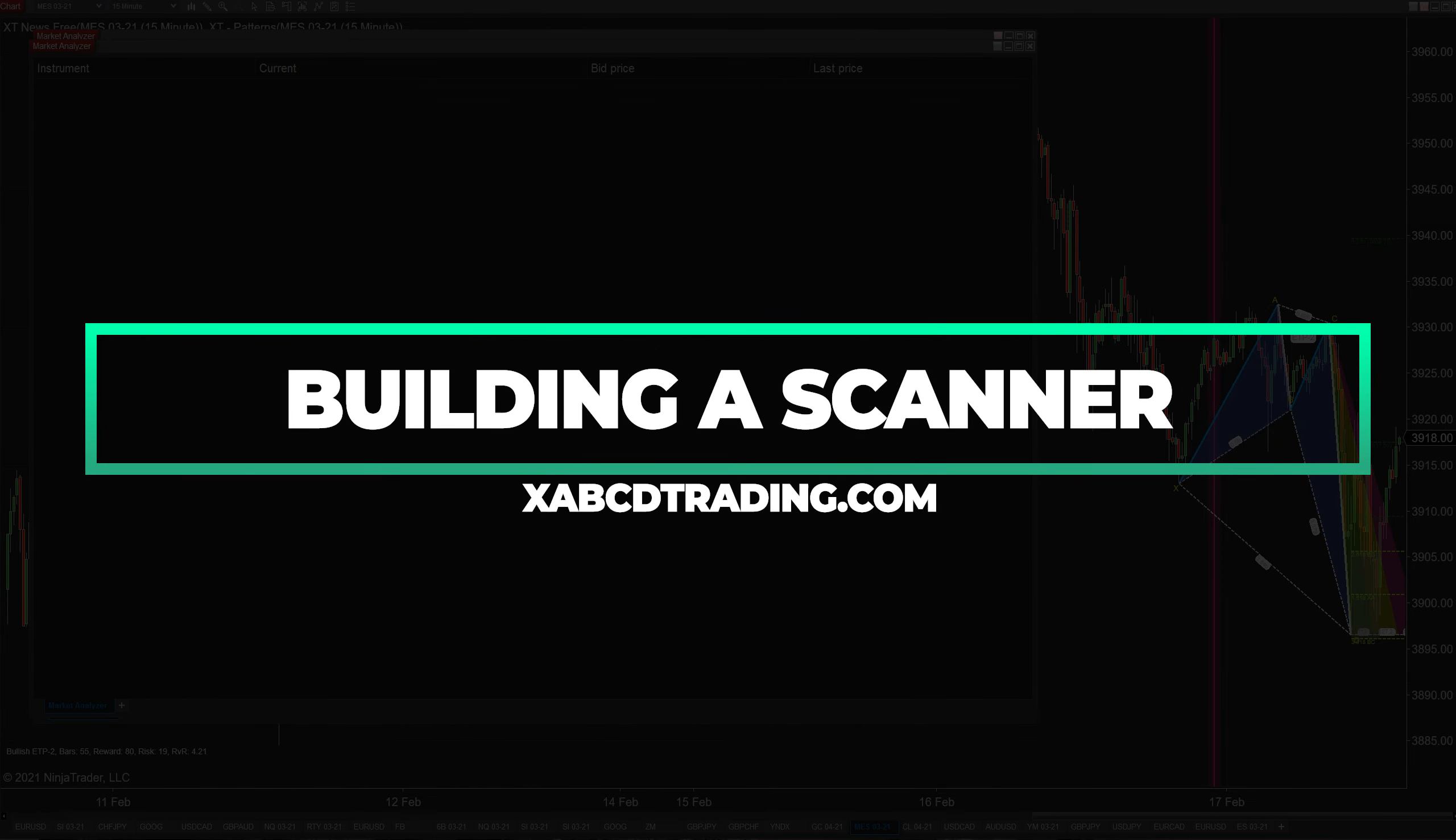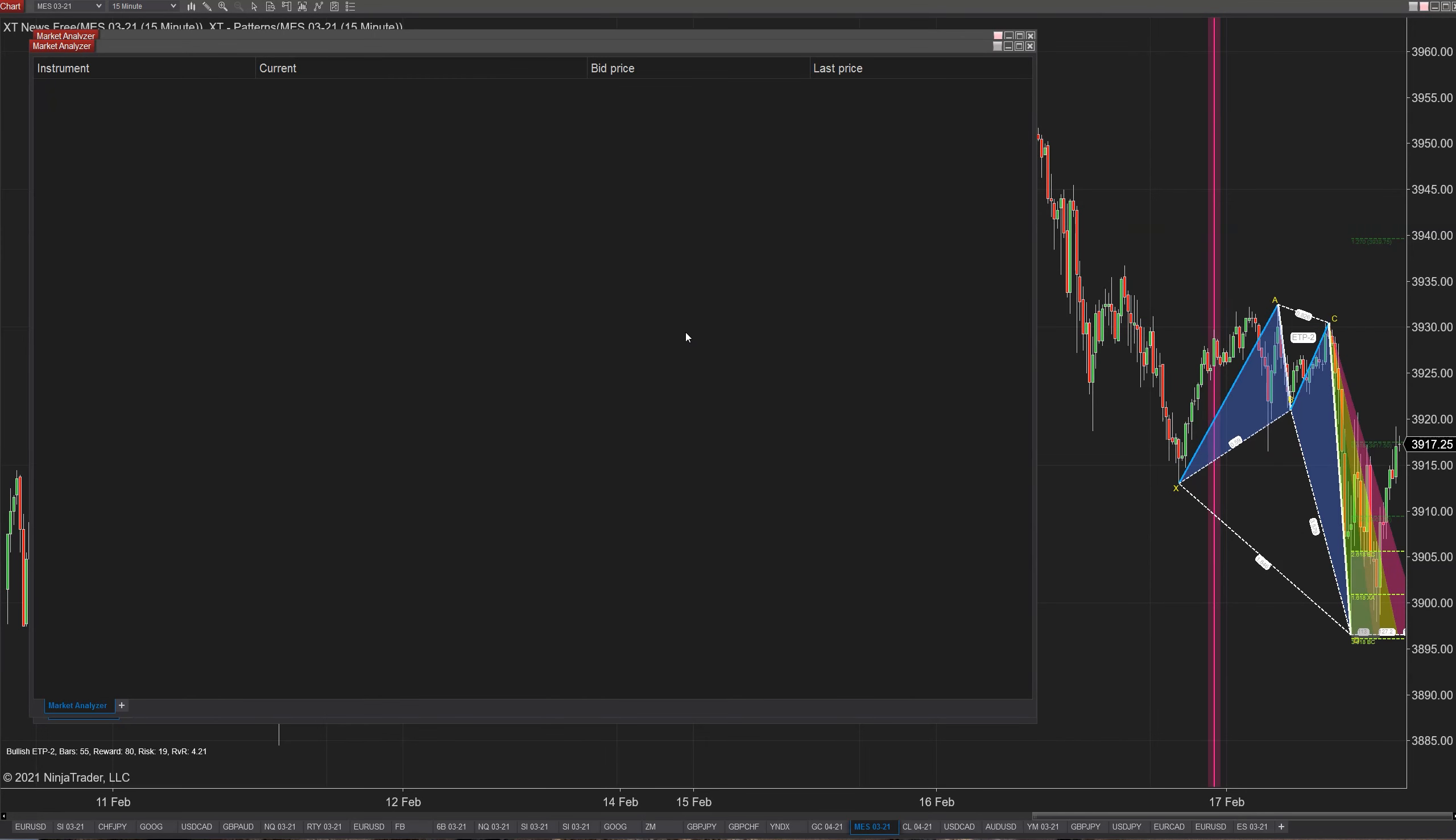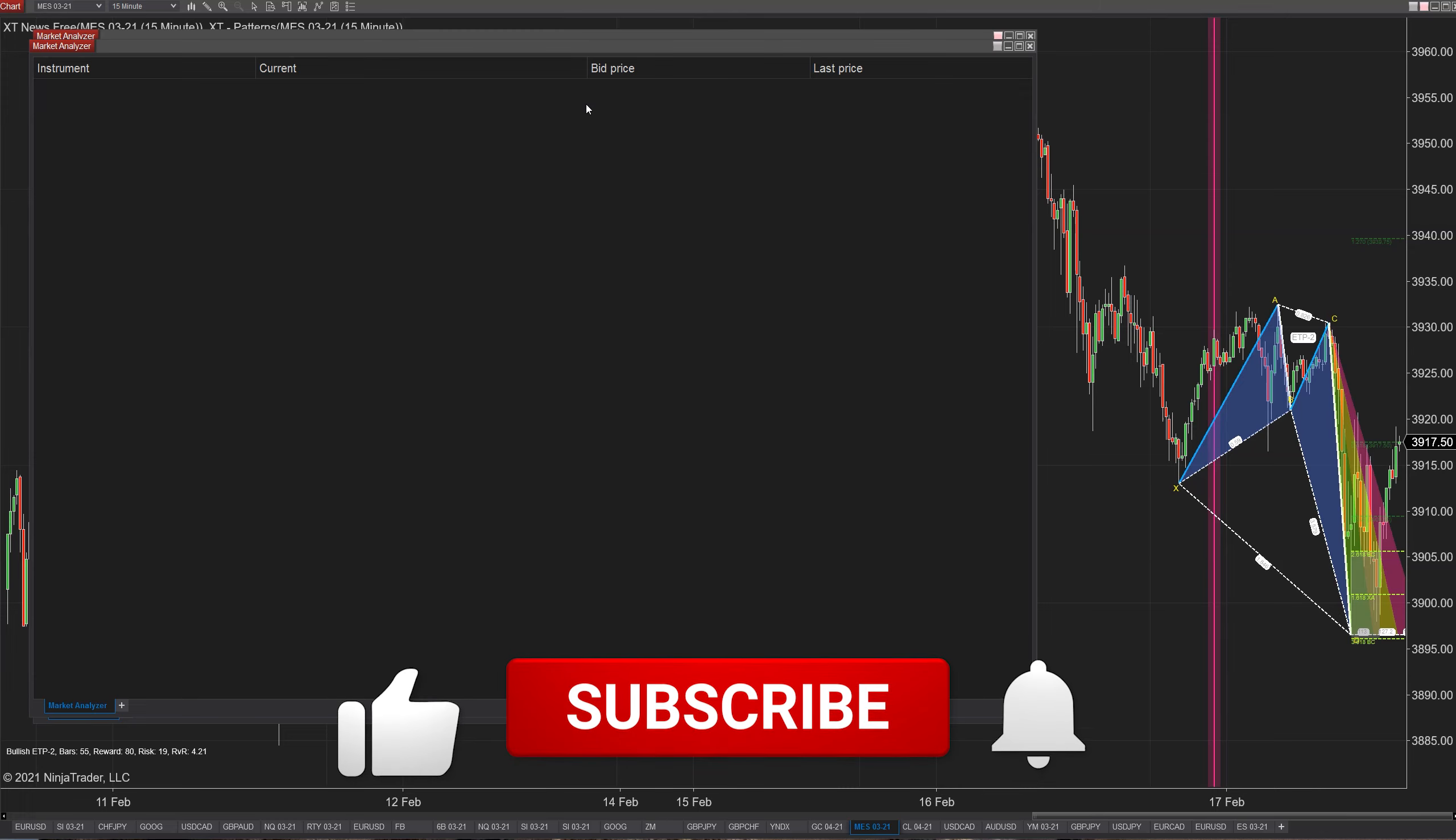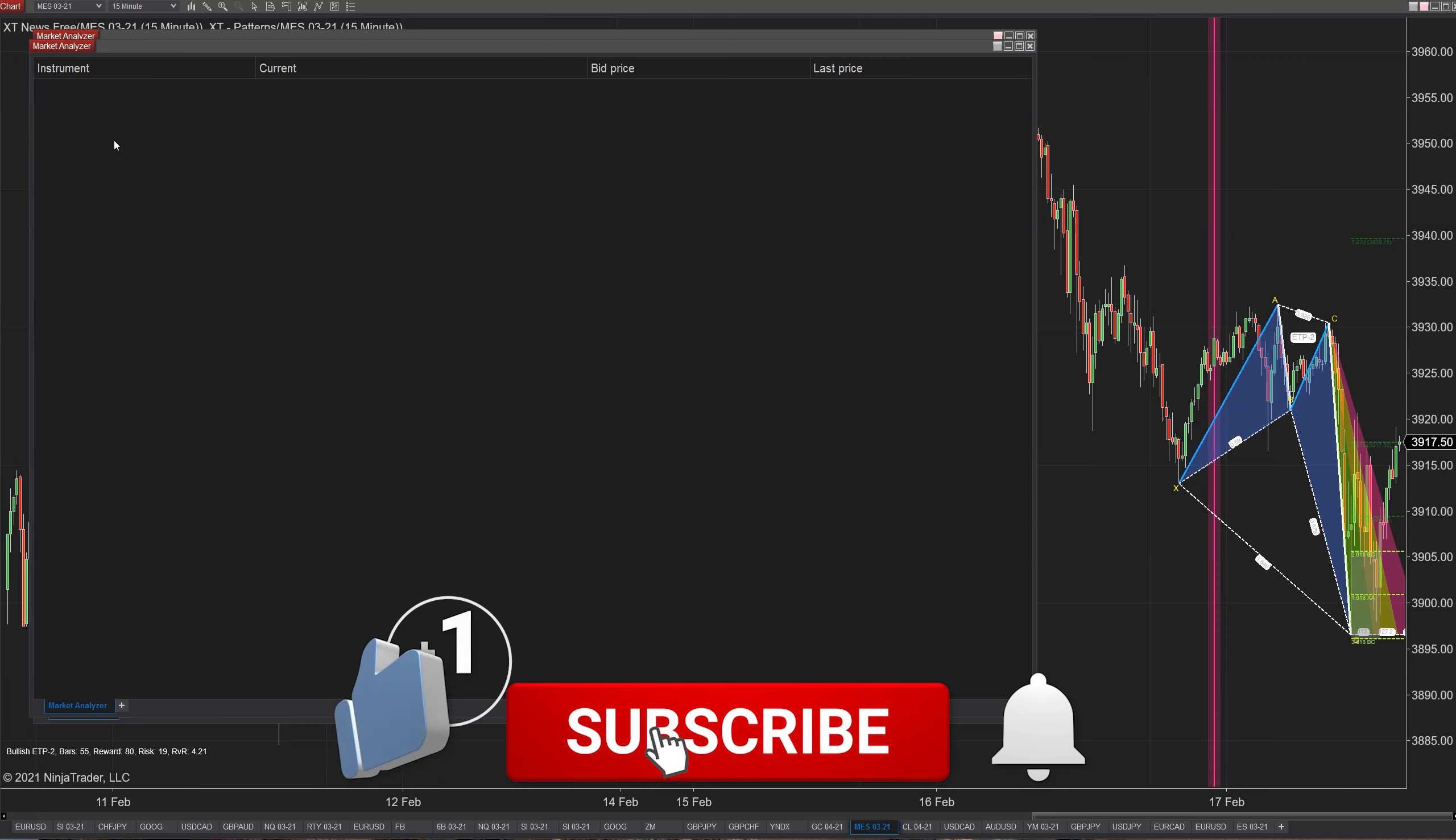Today we're going to build a market analyzer template that scans for patterns with one simple goal, which is to save you time. If you don't trade patterns, you're missing out on the consistency they offer, but we will be showing you how you can follow along and build this with your own market analyzer and your own strategies too. So whether or not you use patterns or you don't, follow along and you'll see how it works.